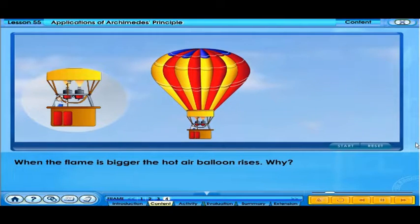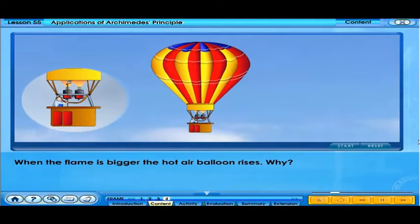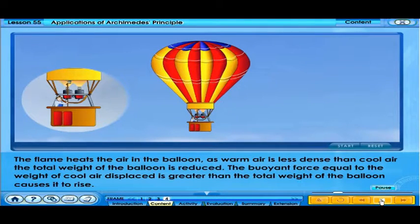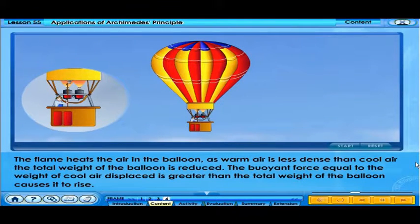When the flame is bigger, the hot air balloon rises. The flame heats the air in the balloon. As warm air is less dense than cool air, the total weight of the balloon is reduced. The buoyant force, equal to the weight of cool air displaced, is greater than the total weight of the balloon, causing it to rise.